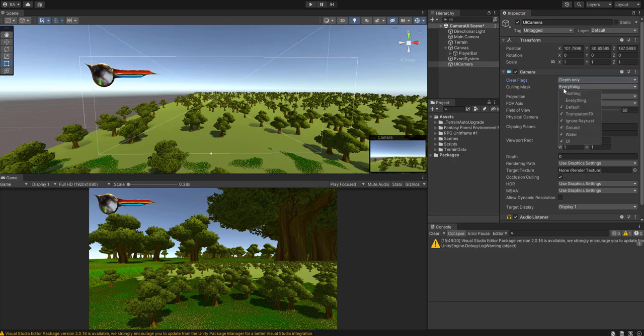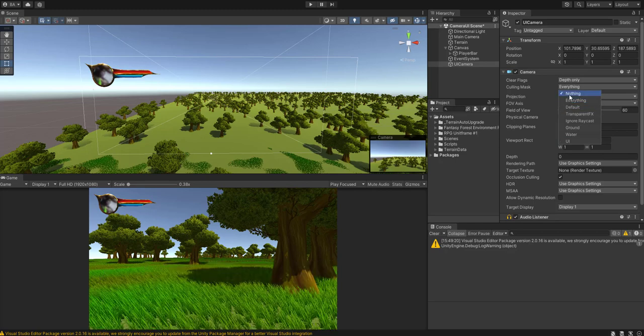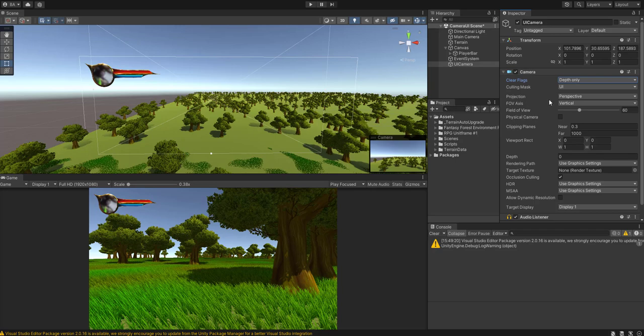And then you want to make your culling mask only render UI. So click on nothing, click on UI. Now you want to change out depth to around, I'll go with 10 for now.